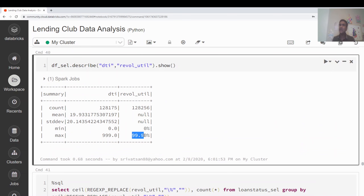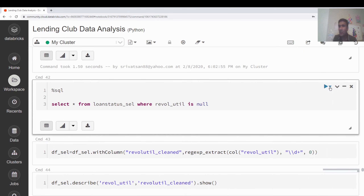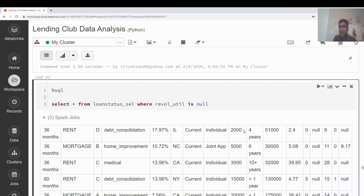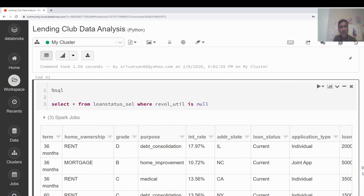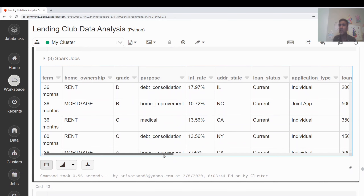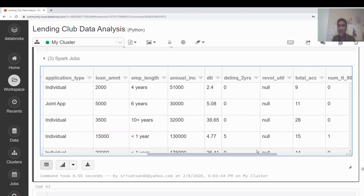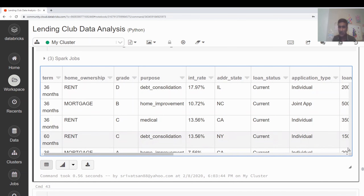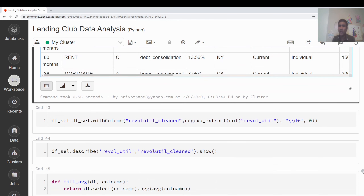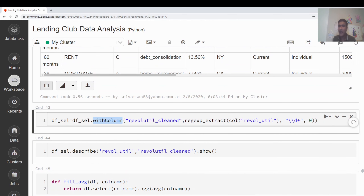I can filter to see rows where revolv_util is null, but I don't find a clear pattern — no obvious reason tied to other columns. I'll use withColumn() to create a 'revolv_util_clean' column: extract only digits using regex (same approach as employment_length), and assign it back to df_select.